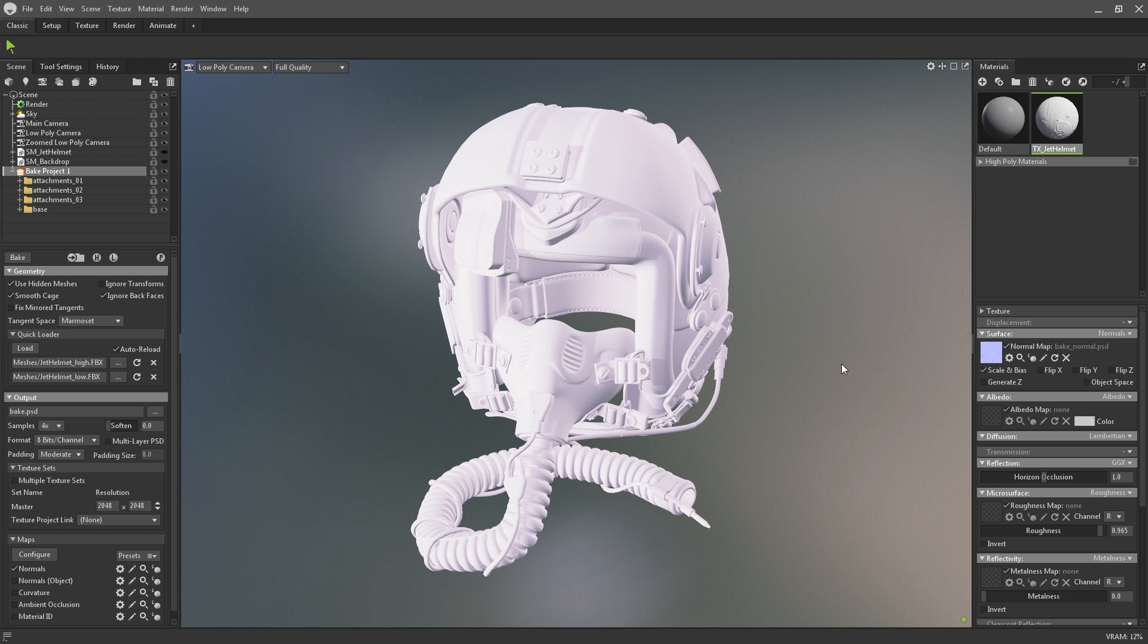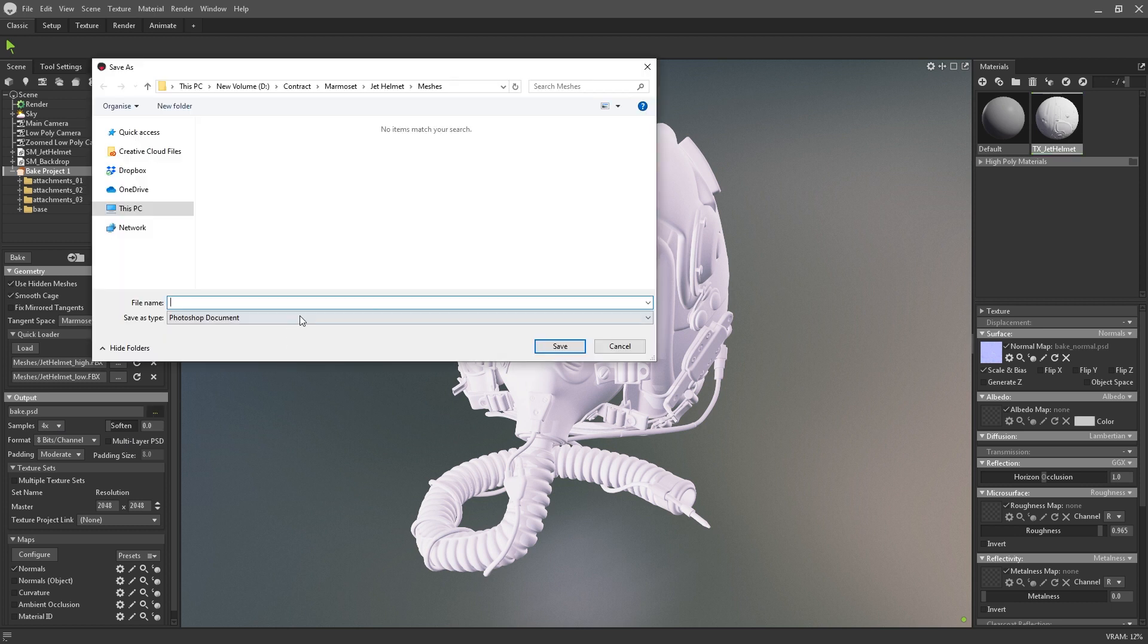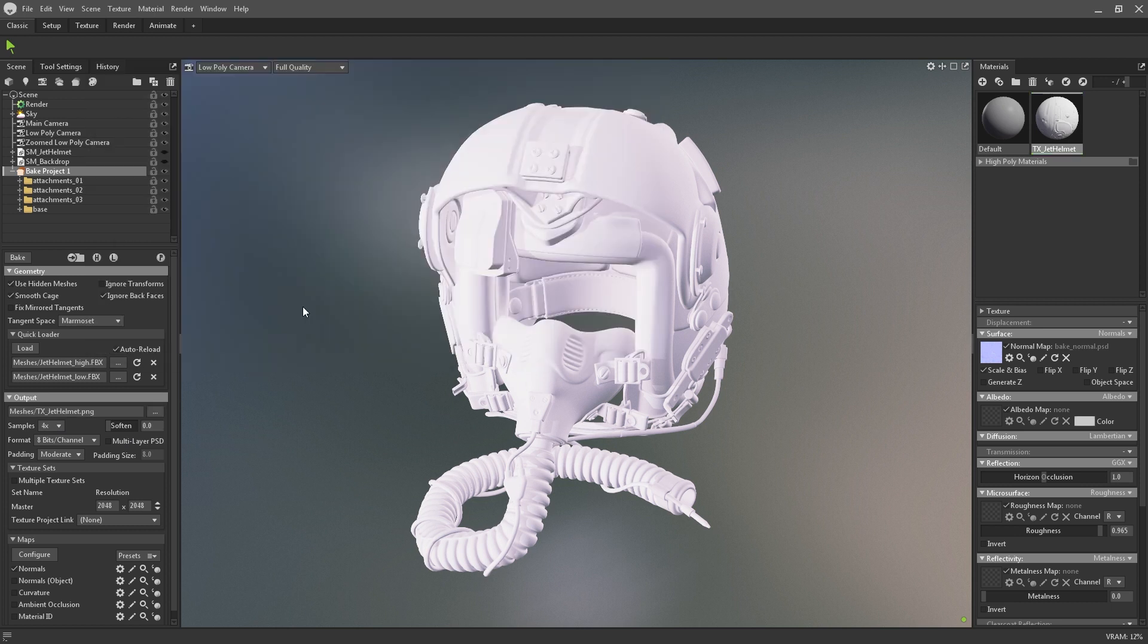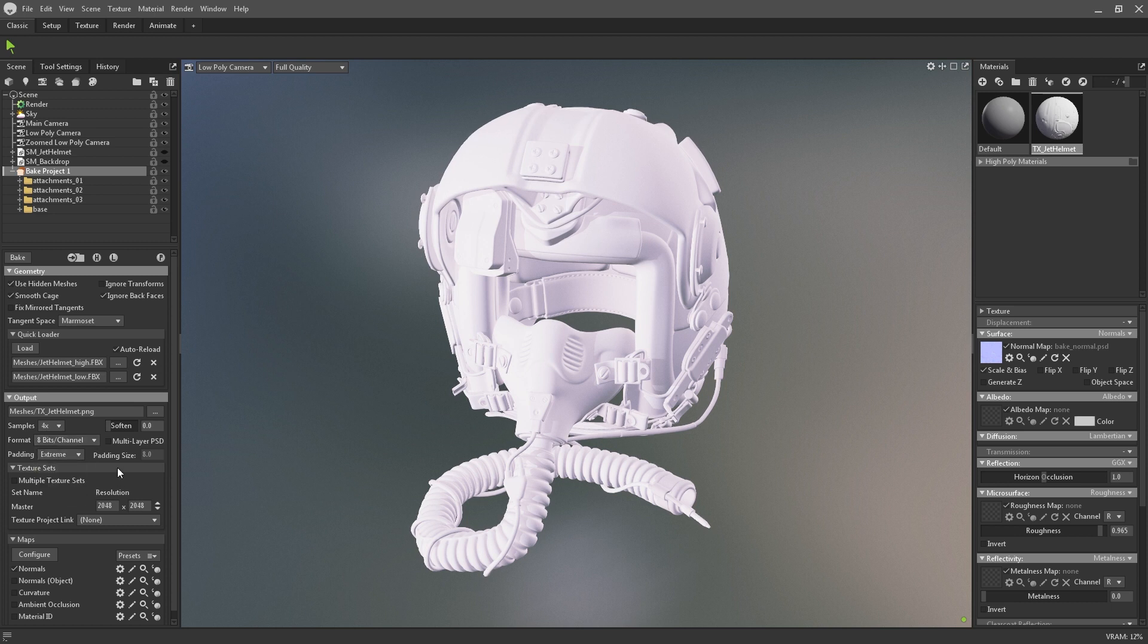The output section is where you specify settings for your resultant texture maps. You can set the file name, the amount of samples used, the format, the level of padding between UV shells, and whether the output should be in one multilayer Photoshop file.